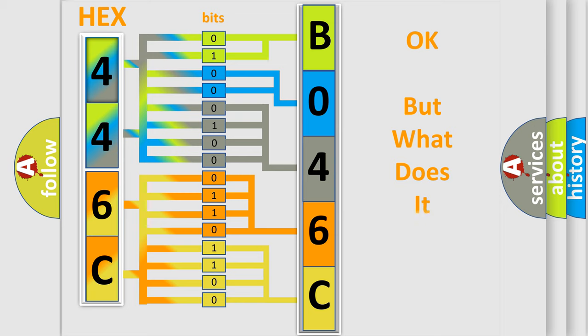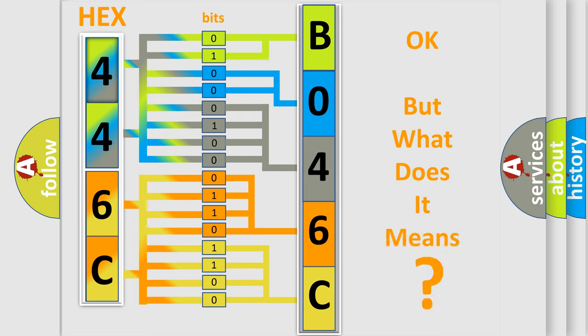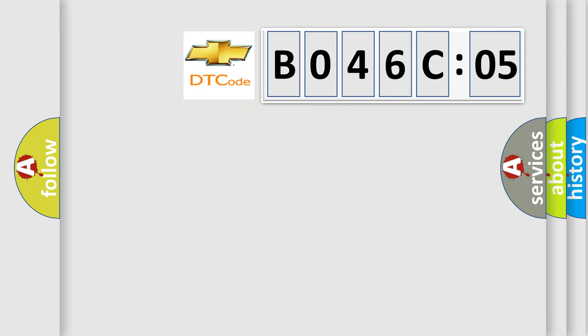We now know in what way the diagnostic tool translates the received information into a more comprehensible format. The number itself does not make sense to us if we cannot assign information about it to what it actually expresses. So, what does the diagnostic trouble code B046C05 interpret specifically?